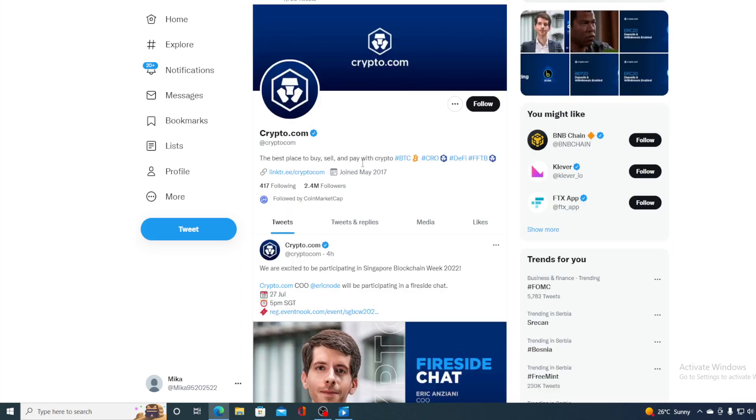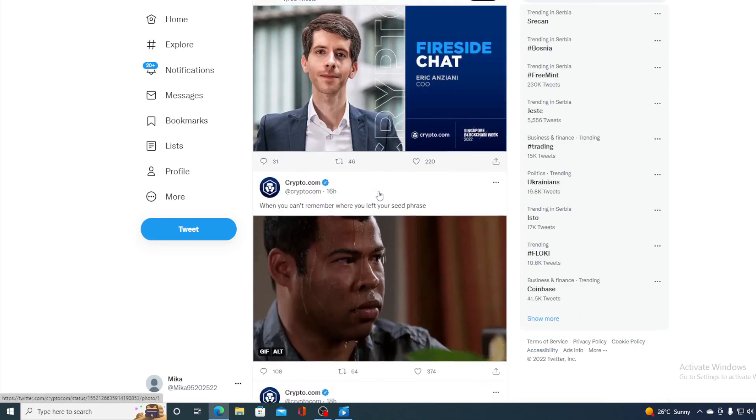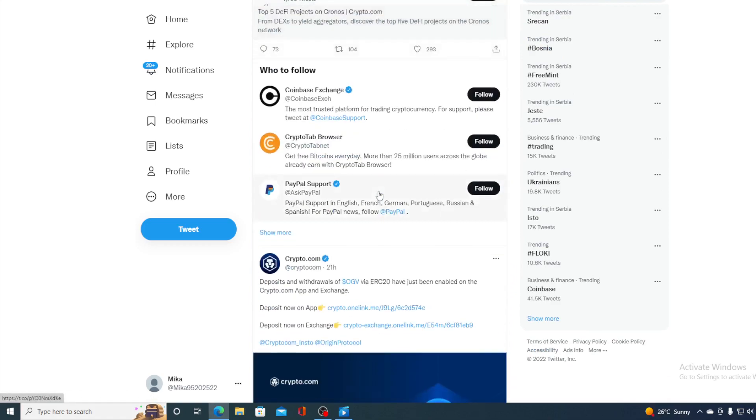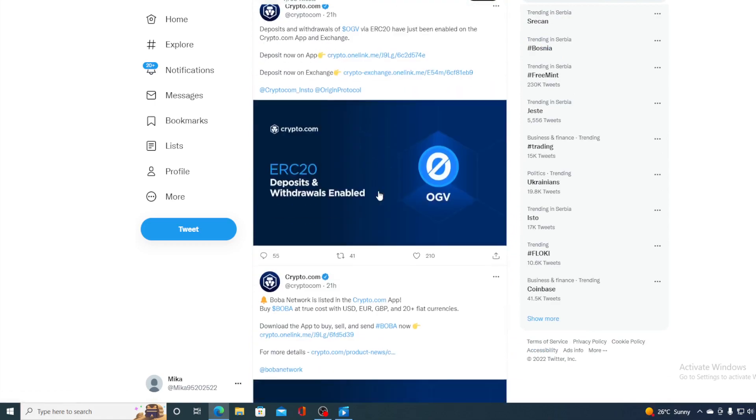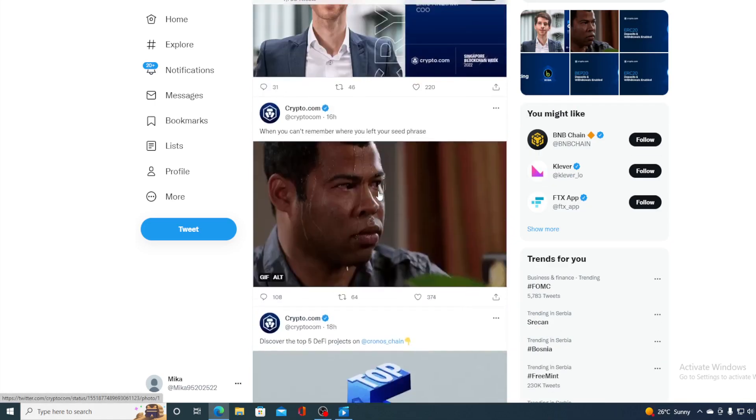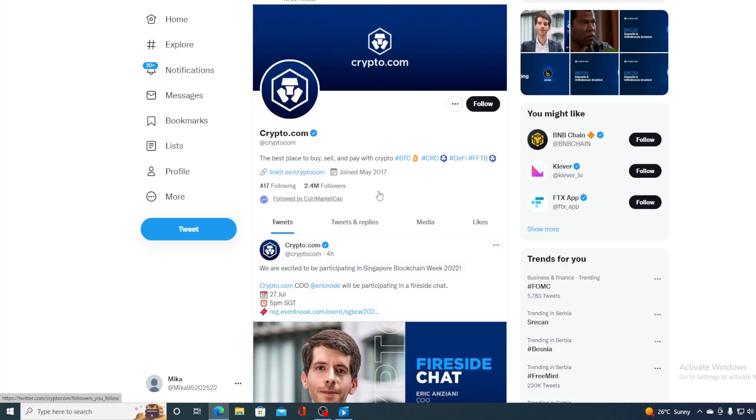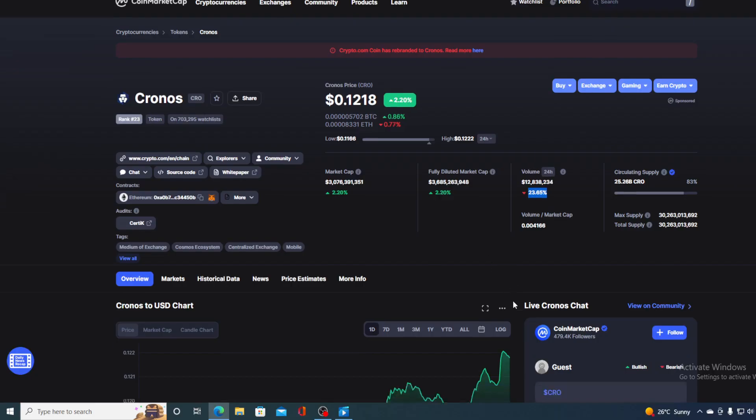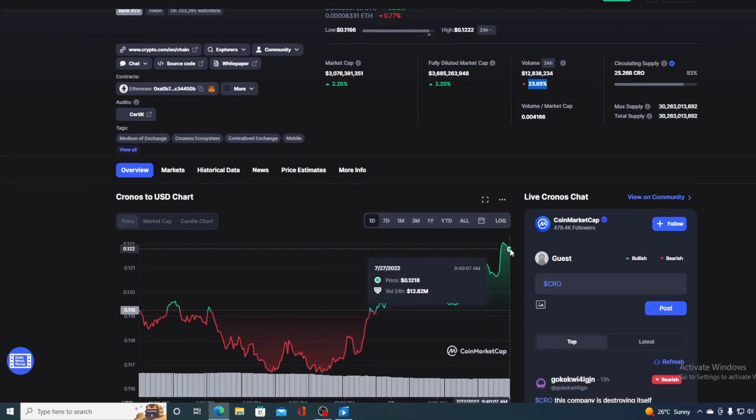There are new things, new projects, and new listings every day on Crypto.com. If we take a look at their Twitter profile, you can see they actually have 2.4 million followers, and that's not a small amount of people. On their Twitter page you can see the latest news, the latest updates, and the latest projects to find out how all of that is affecting the future value of Cronos.